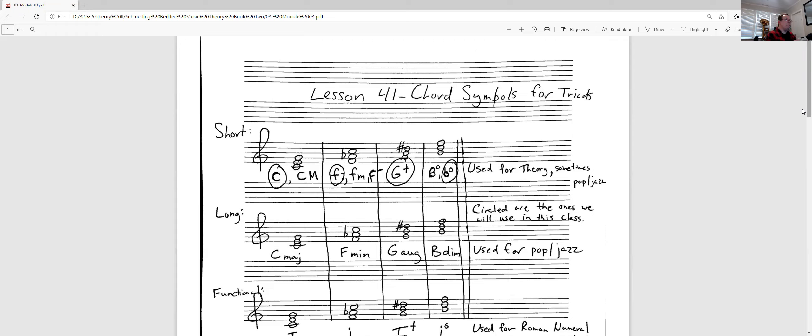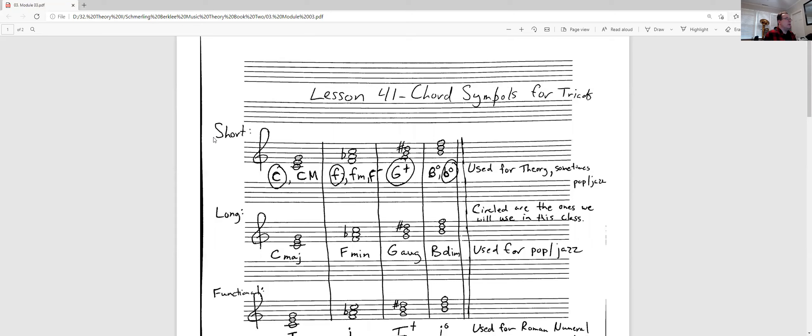I have written out four different chords here. You'll see I've got a C major chord, an F minor chord, a G augmented chord, and a B diminished chord. So there's three ways of writing it out. Let's talk about the short way of writing it out.